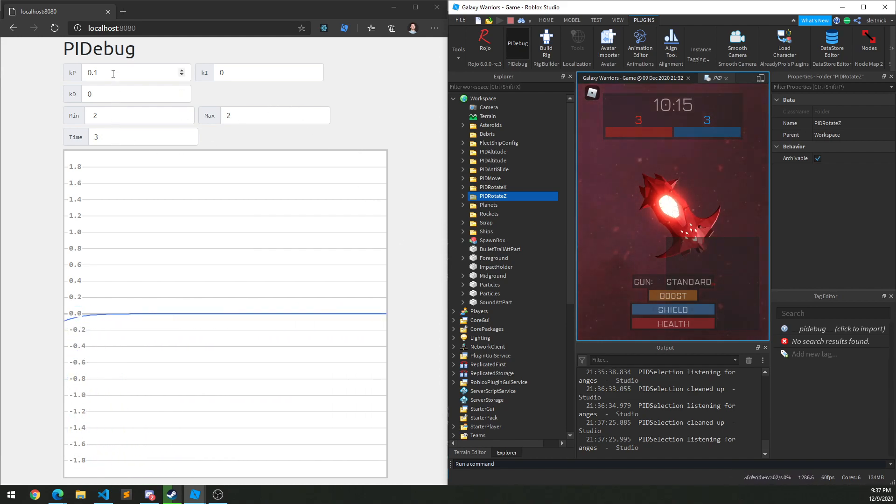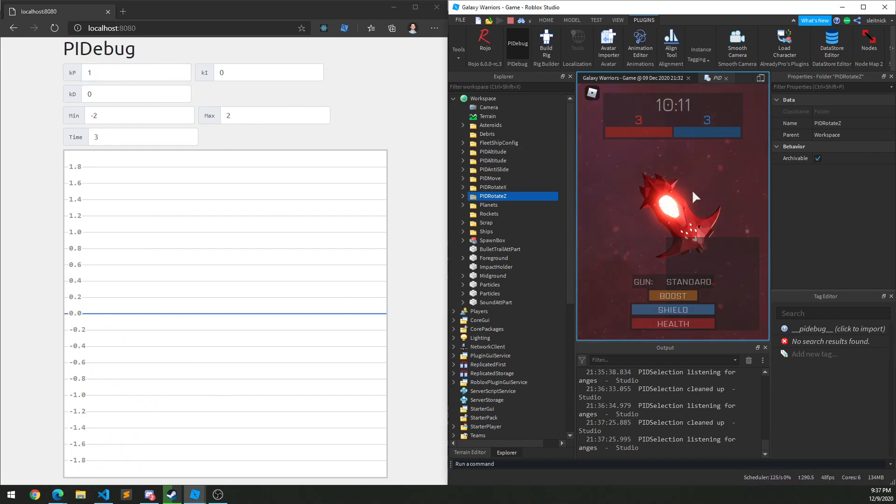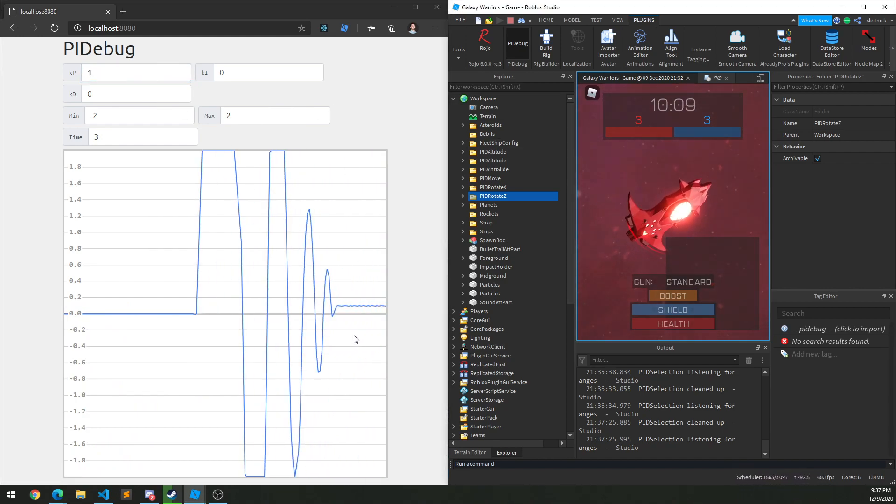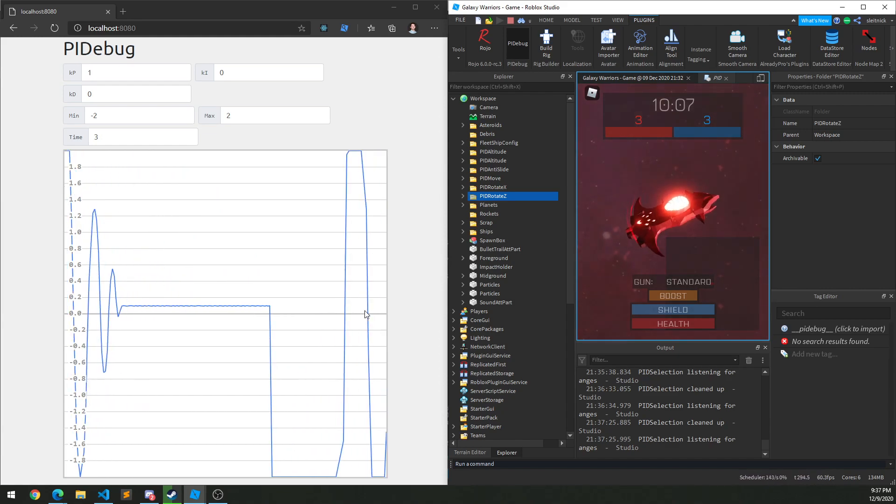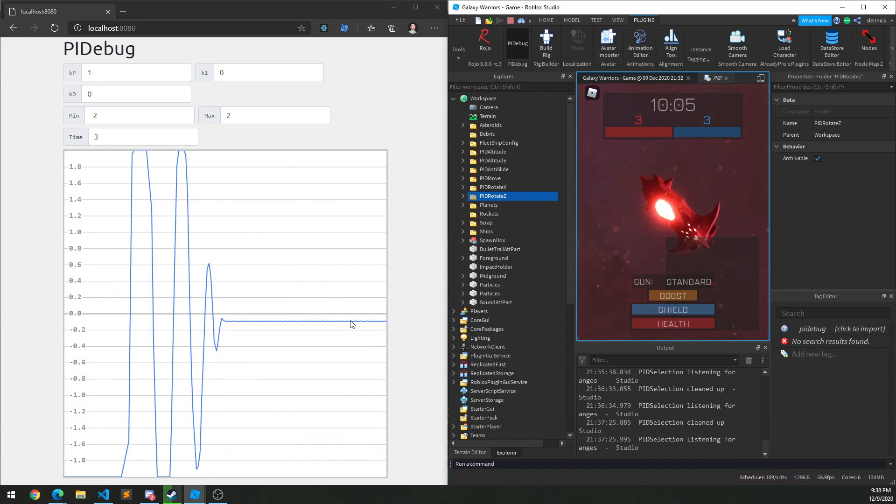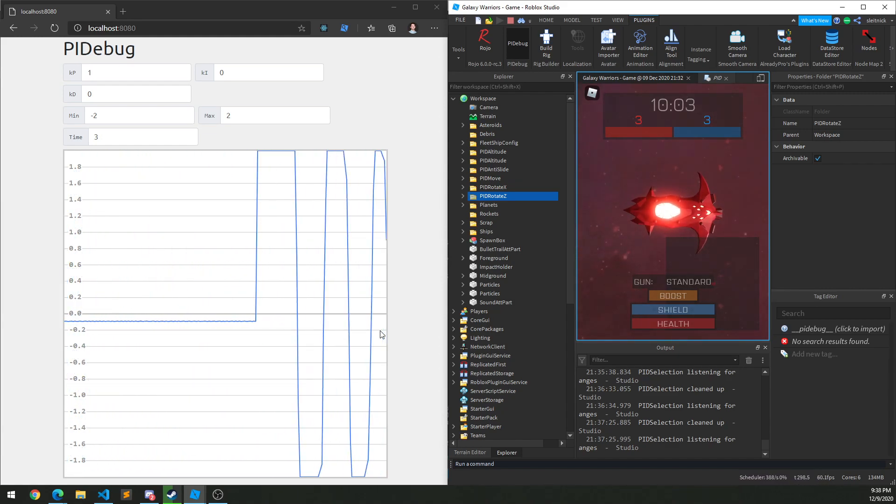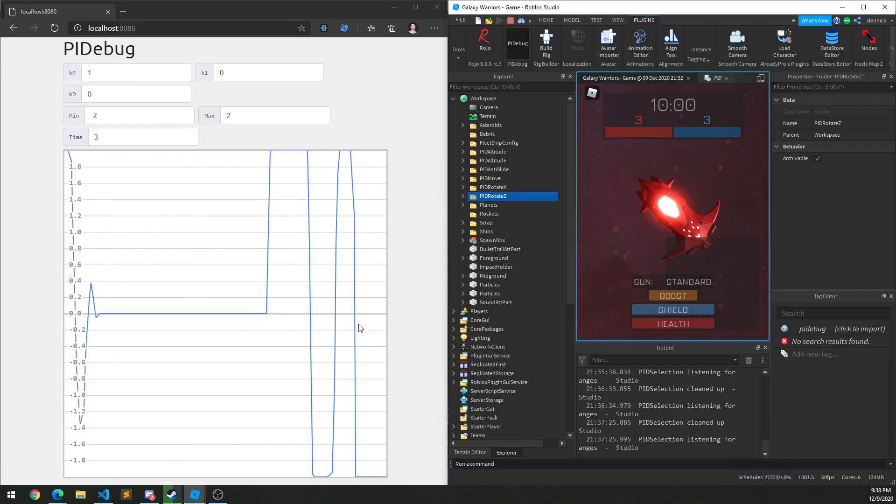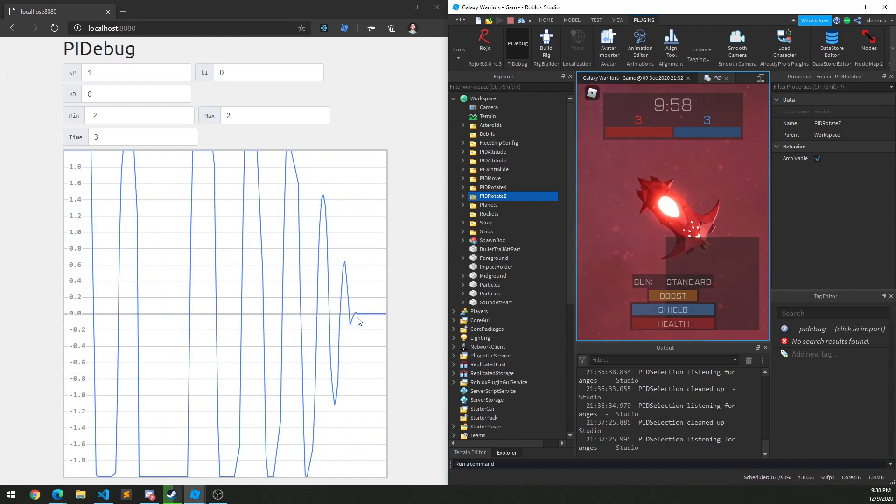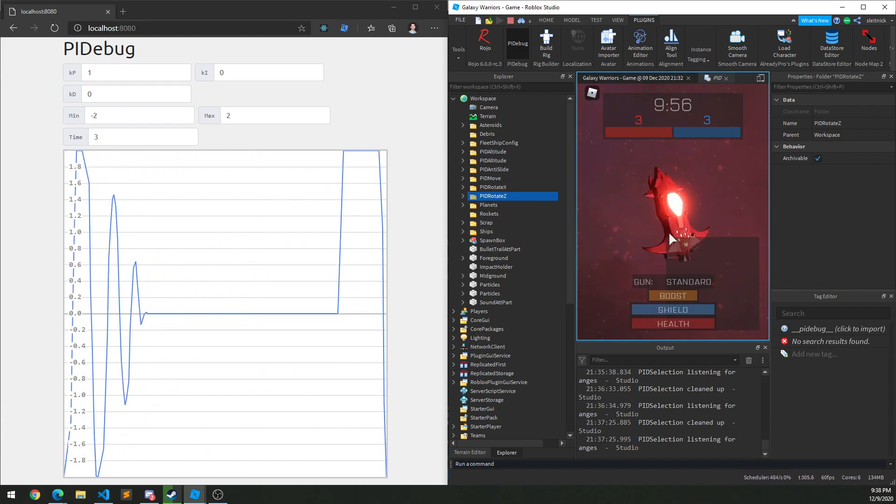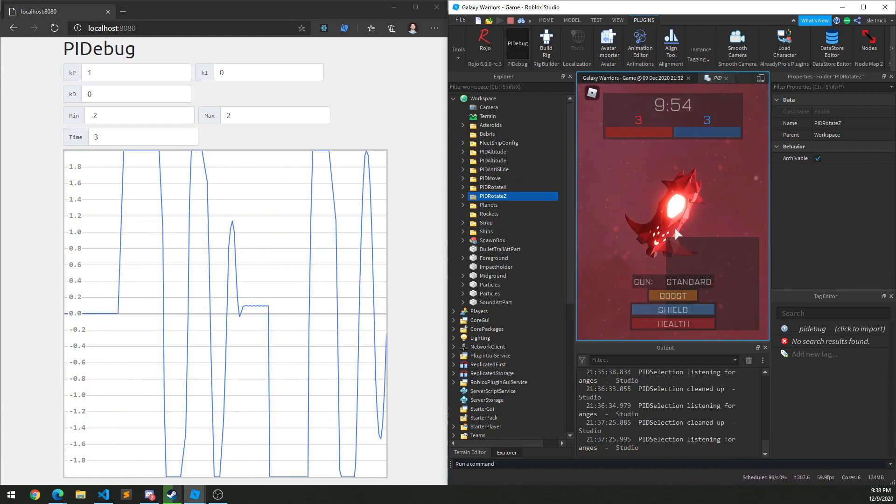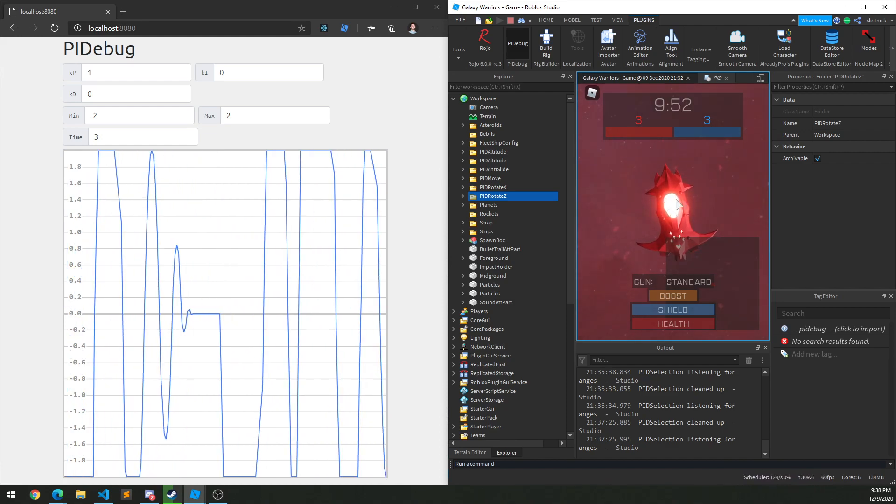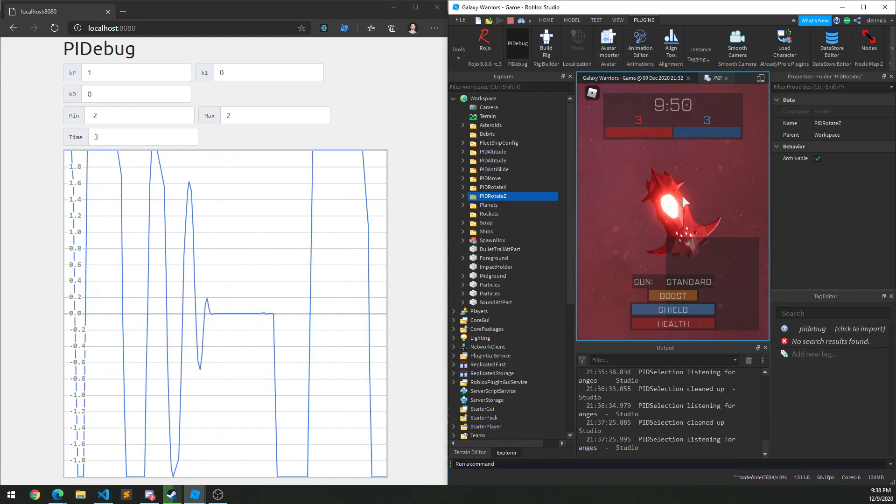So if I adjust these values, maybe instead of a 0.1, I give it a 1 for the KP there. Well, now you can see this oscillation. You see how it's bouncing back and forth? And if I let go, it's bouncing. It kind of looks like a sine wave or something. Using that data, I can tell something's not right and I can visually see that on screen. You can see it kind of wobble.